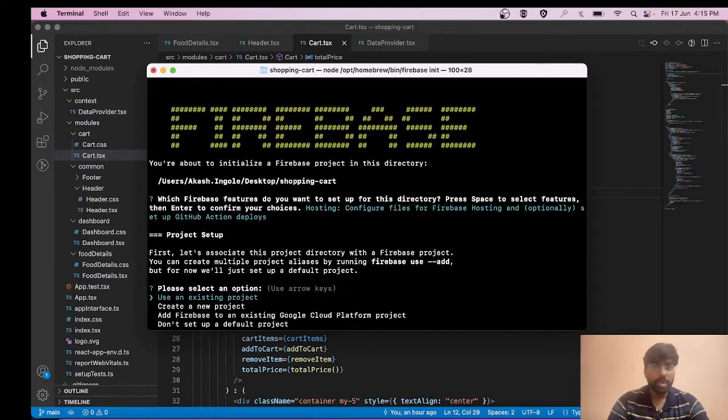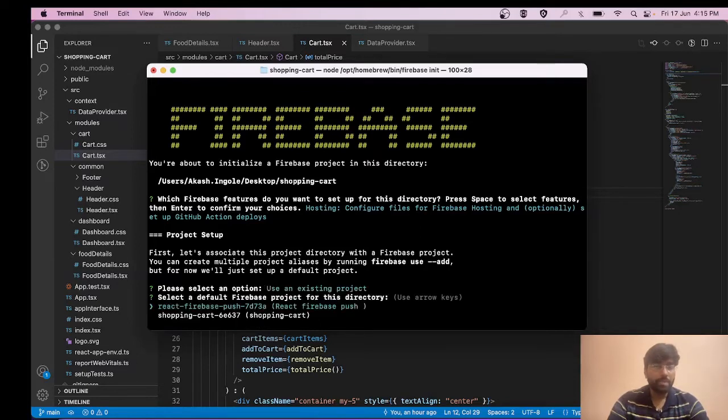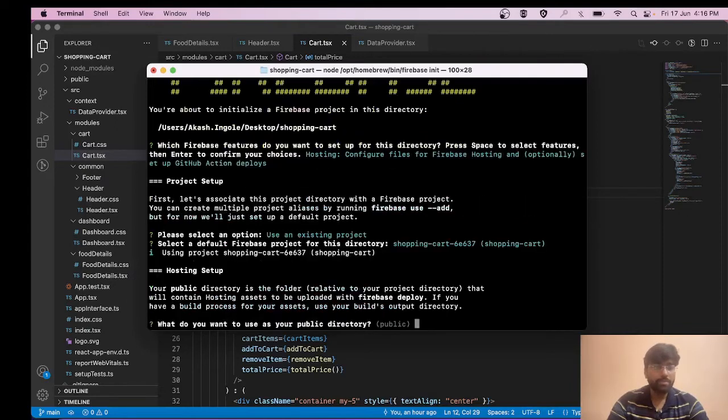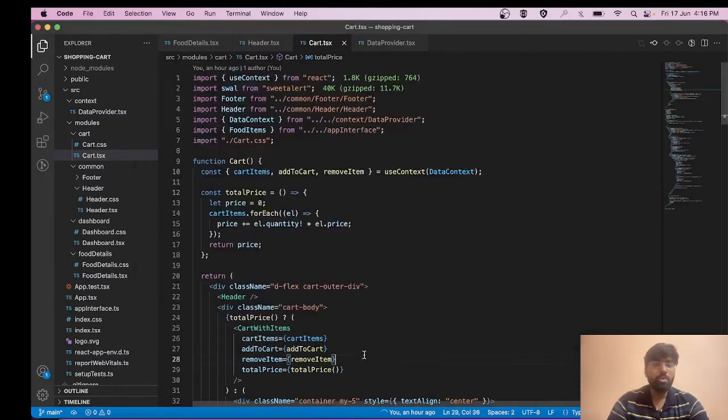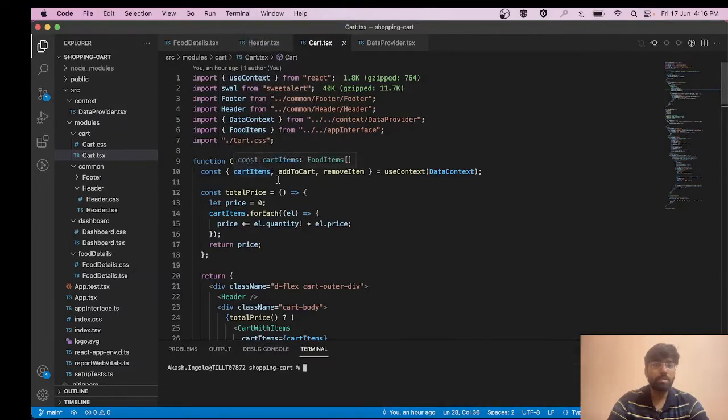Now it's saying that I have two Firebase projects - which one I want to use. I'll be using this one, shopping-cart. It's asking what do you want to use as a public directory. I'll be using this terminal for this.